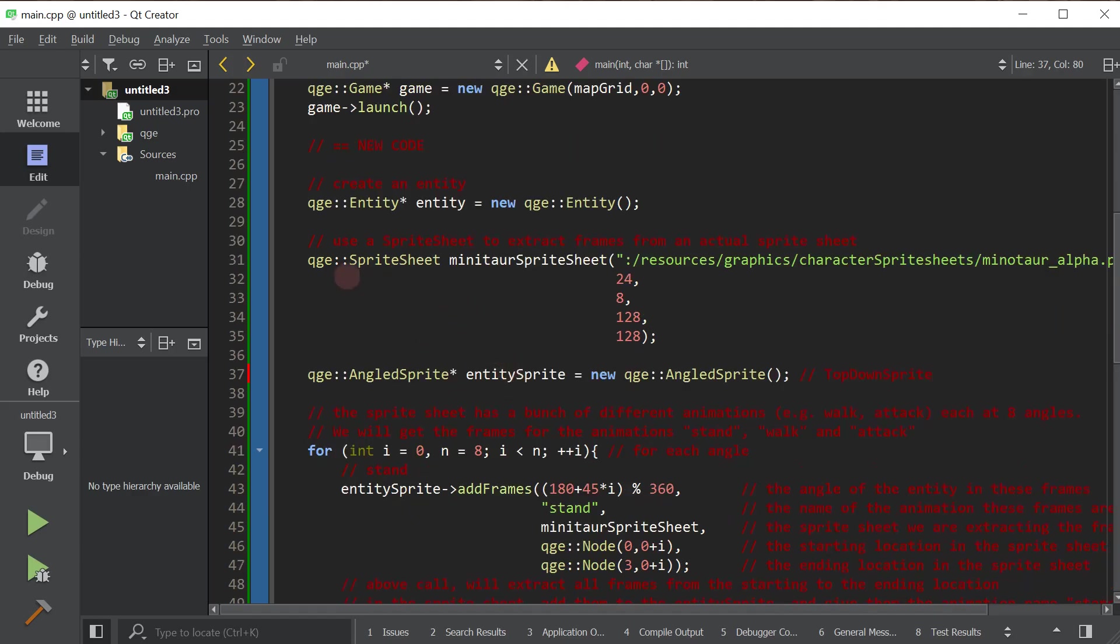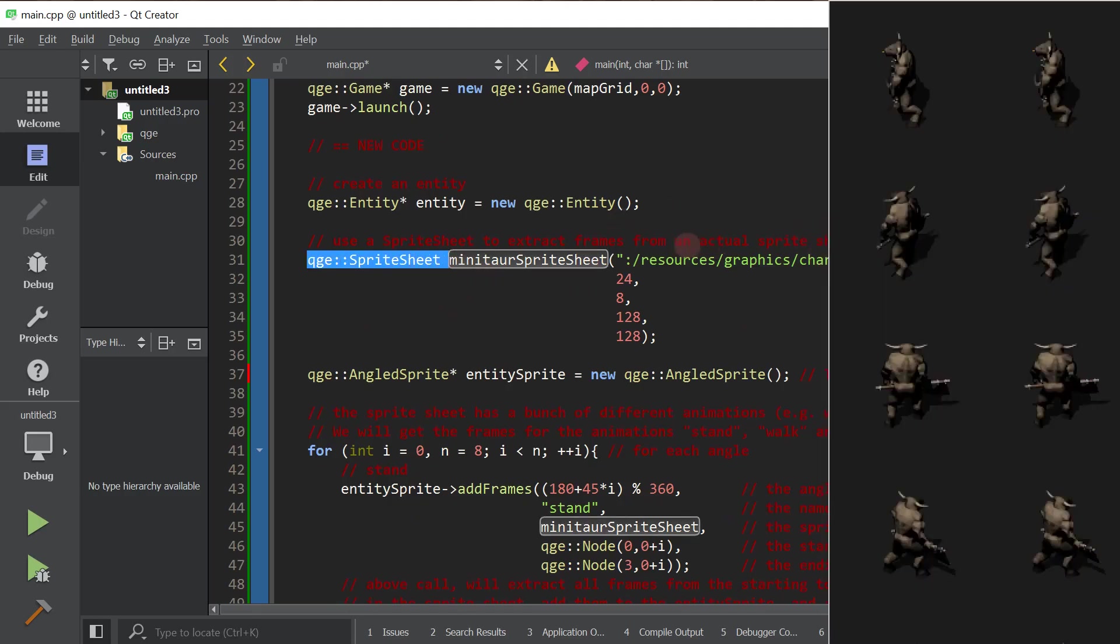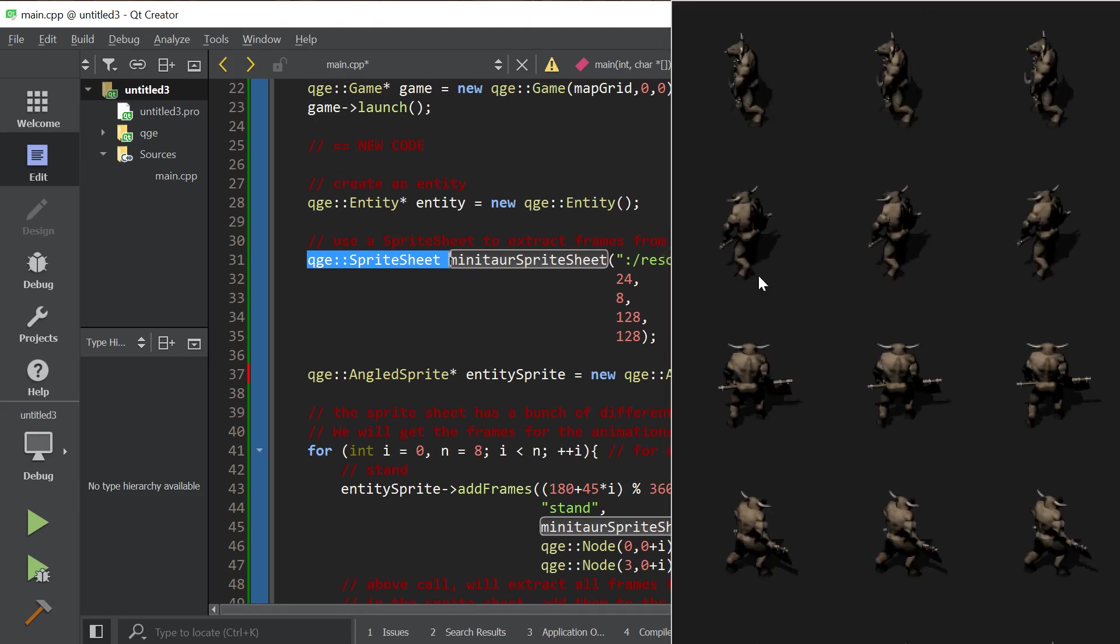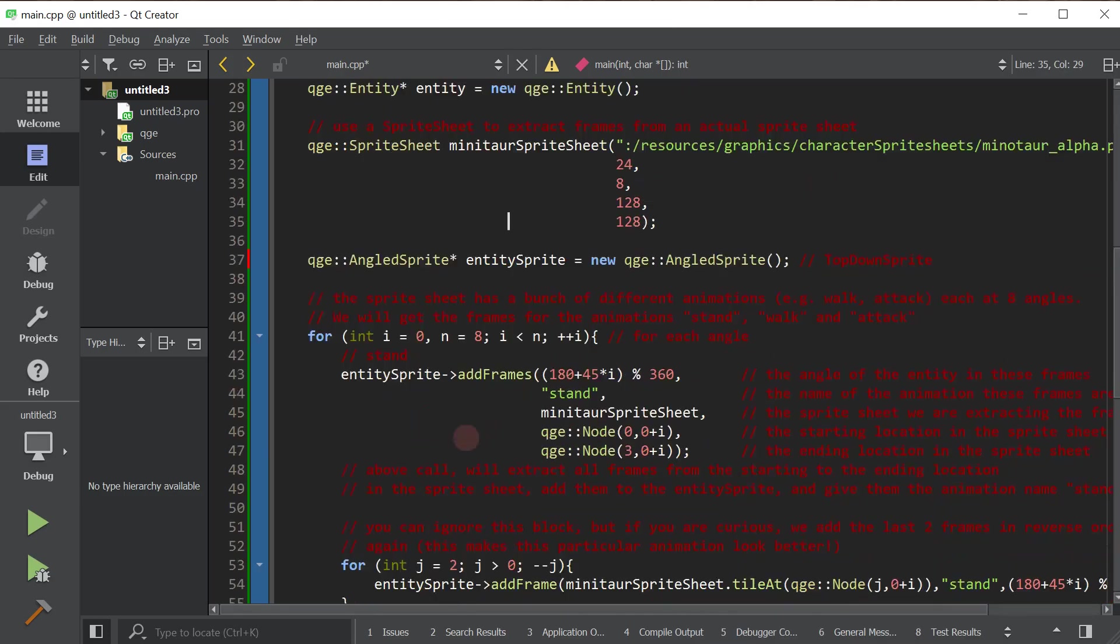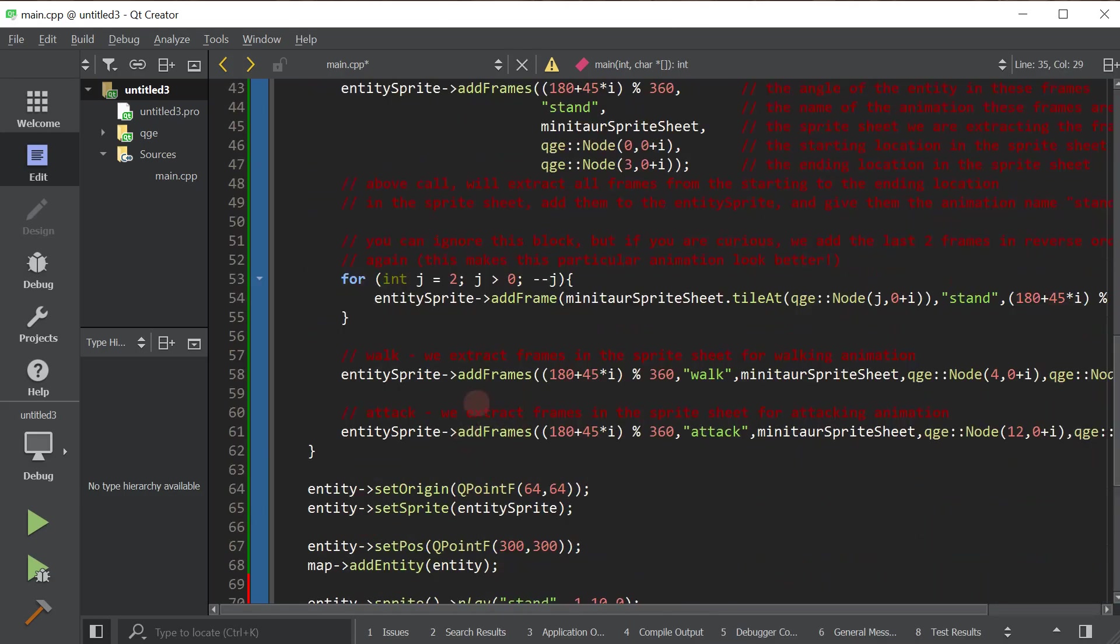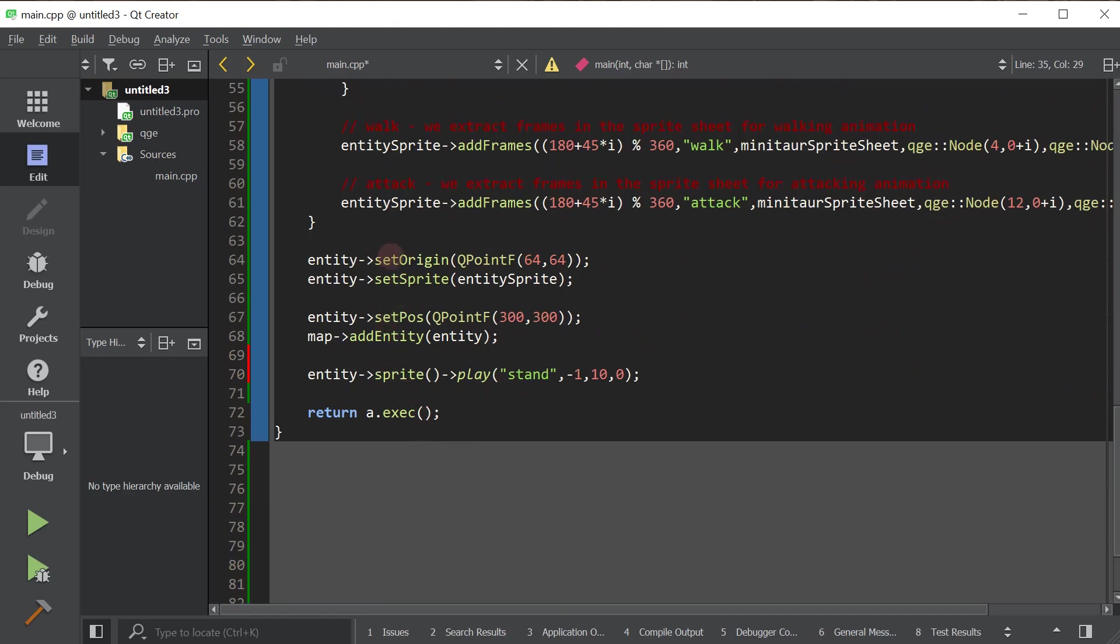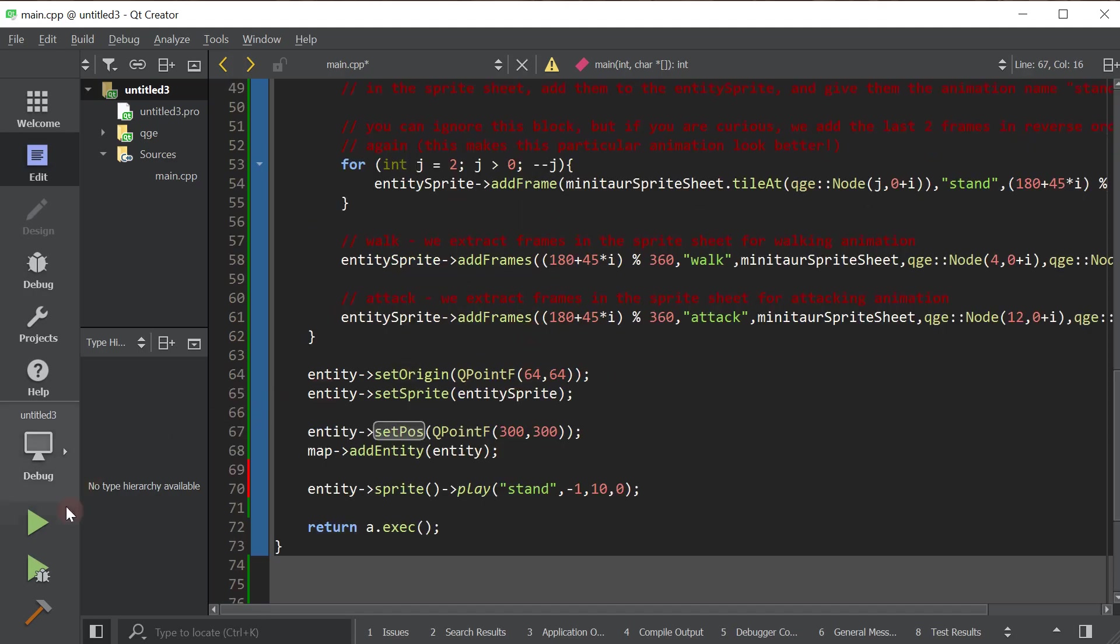So we created a sprite for our entity. We used a little helper class called sprite sheet to extract frames from an actual image that has all of our frames. And then we basically set the sprite of the entity. We set a position for the entity and we added him to the map. Let's go ahead and launch us and see what it looks like. I hope it works.